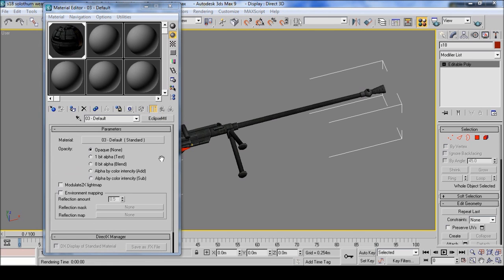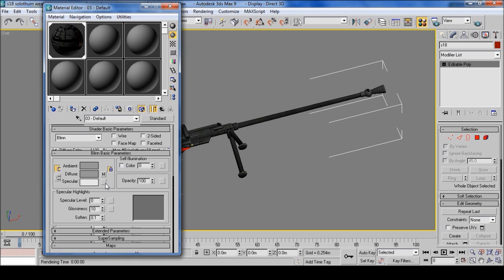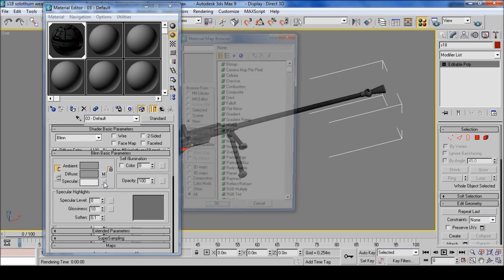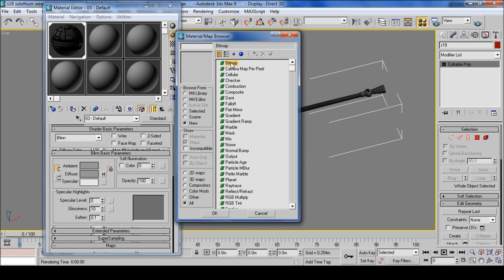If you want to go that one step further, you can add a normal map and a specular map which will improve the quality of the weapon. To do this, click on the standard, click on the specular, and you can do bitmap.